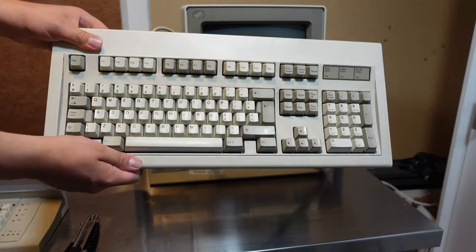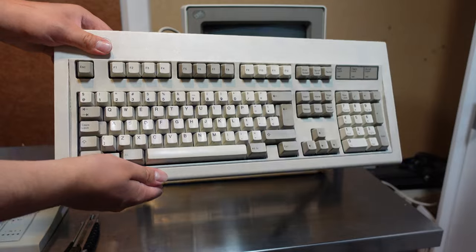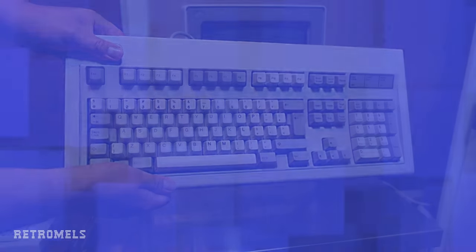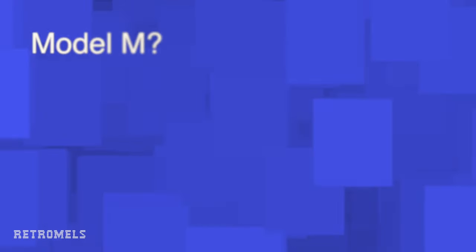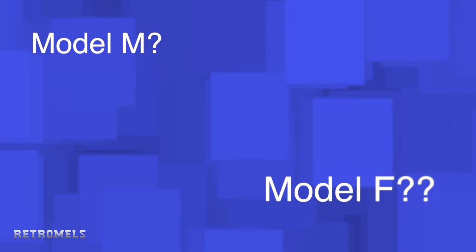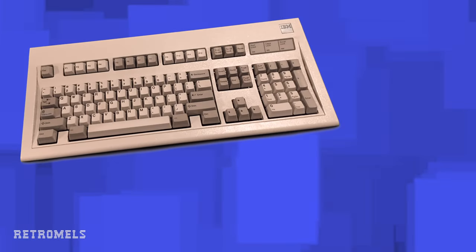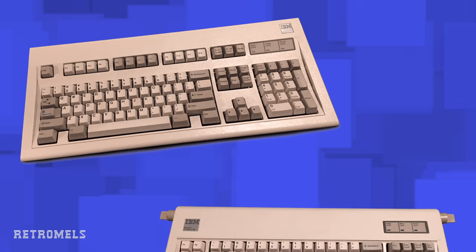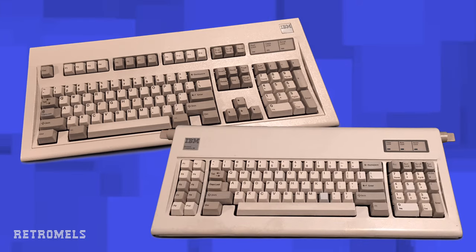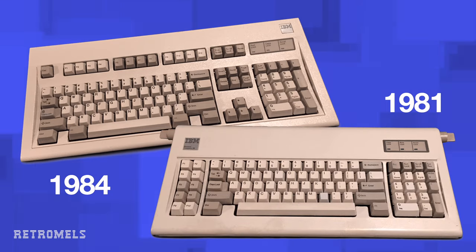Let's connect it to the PS2 and move the Model M. For those who might be wondering what is a Model F or a Model M, well they are both keyboards that used to be produced by IBM. Here we have an example of a Model M and a Model F, both released in 1984 and 1981 respectively.